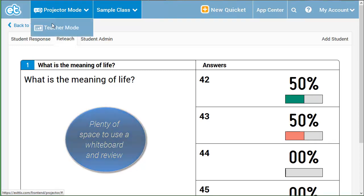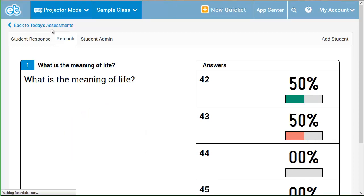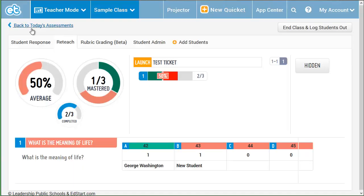Student progress is saved. If I return to today's assignments from the heat map, I can access their results.